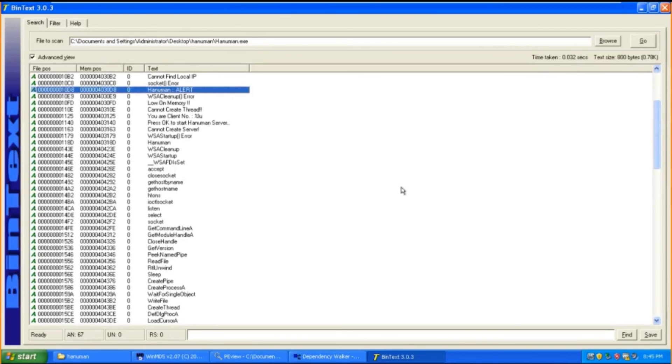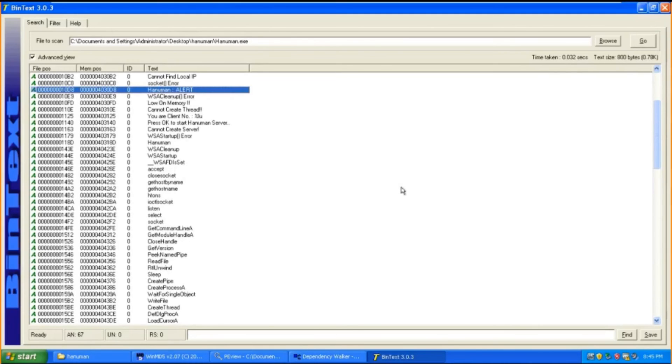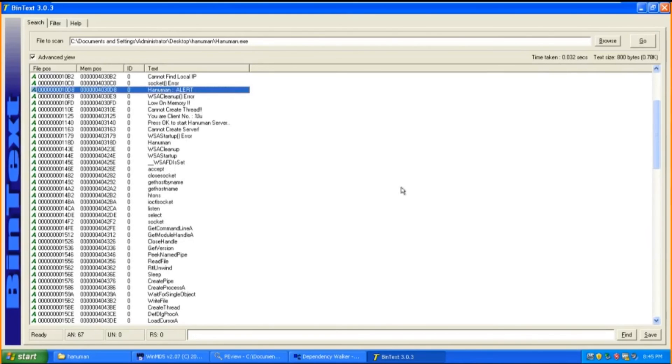However, not all are relevant. Hence, we have to analyze carefully and find strings that look suspicious. For instance, Hanuman alert looks suspicious, as it might be that this malware has been executed and displayed a warning box alert.